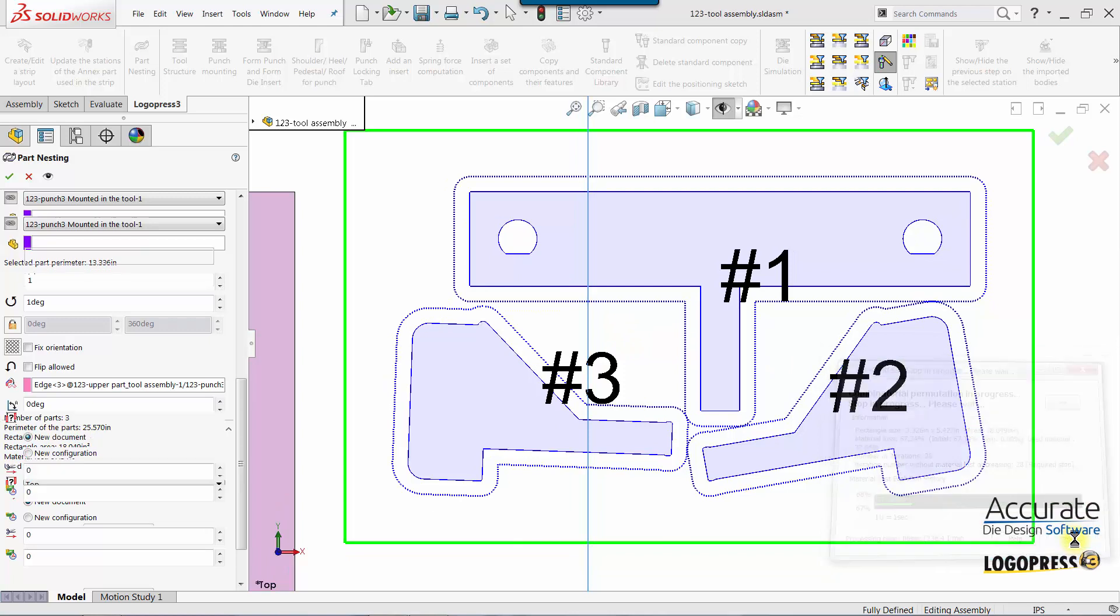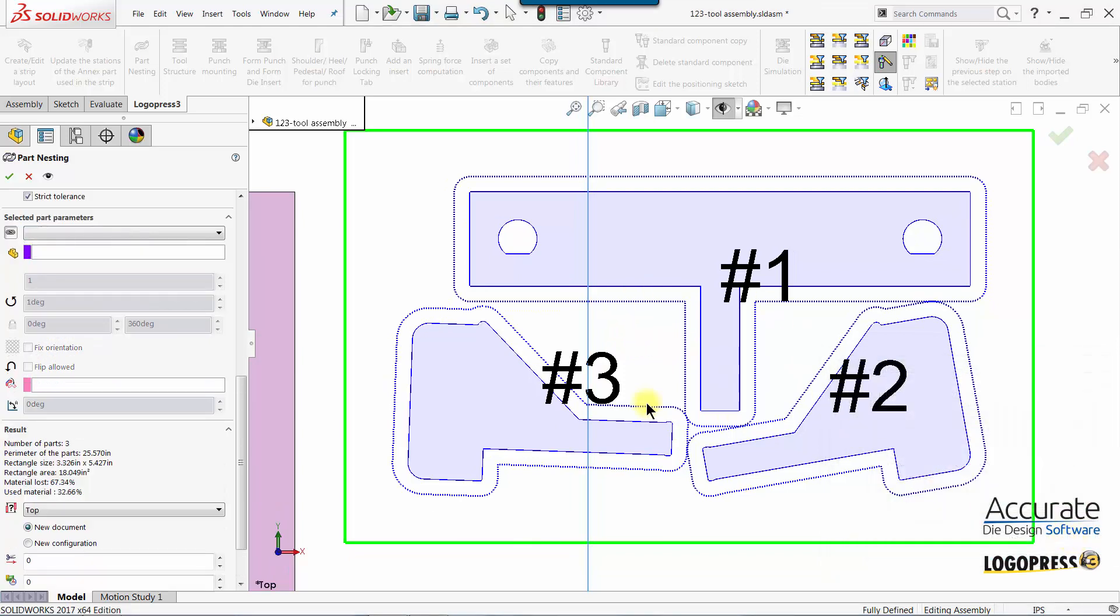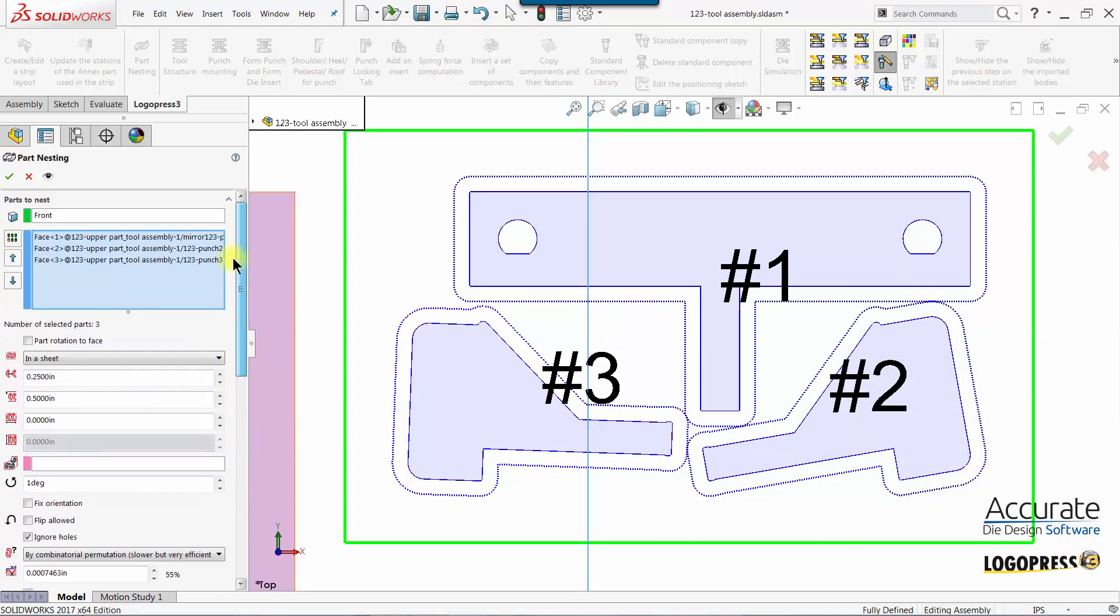I'll select Stop. If this is not what we want, we can go back and set parameters again, such as changing the angle increments to 90 degrees.